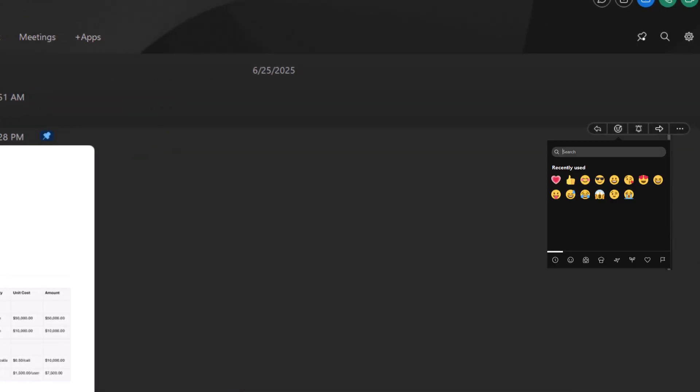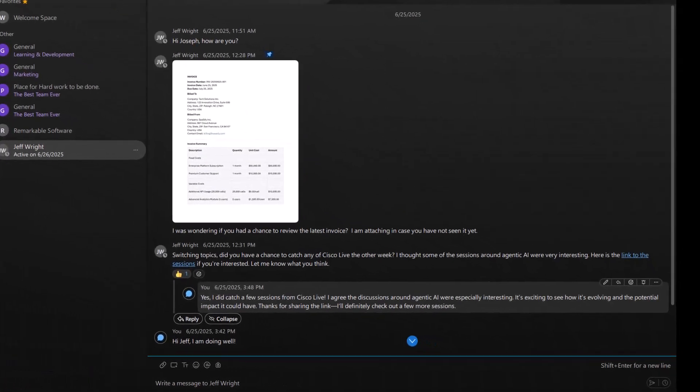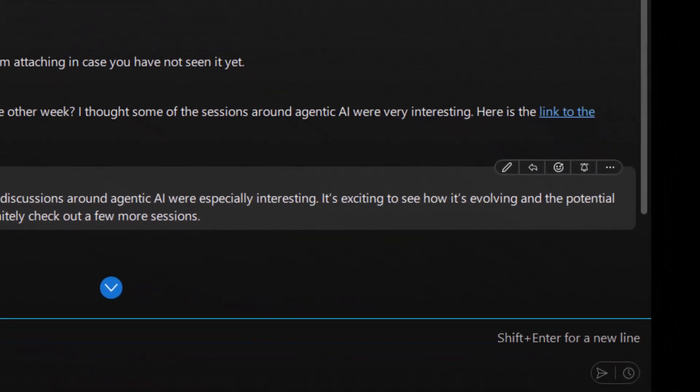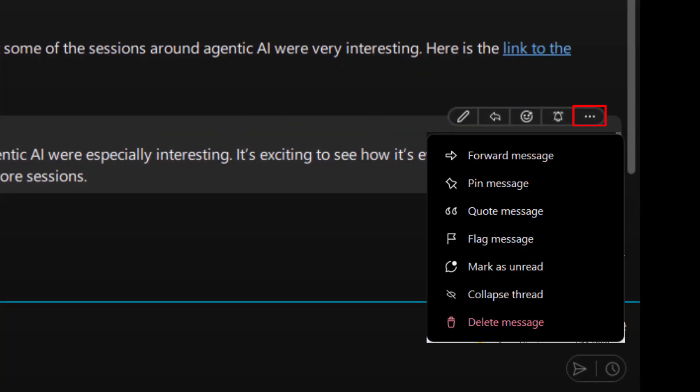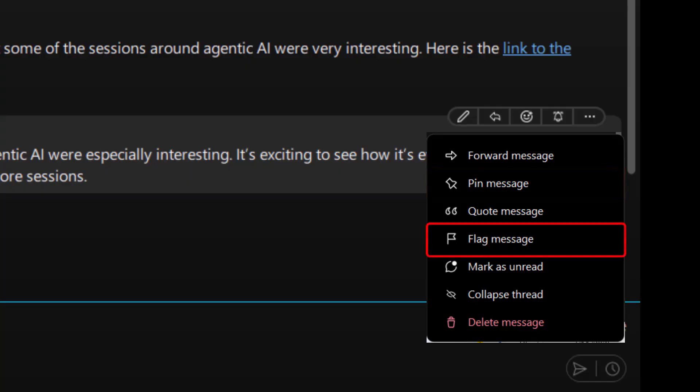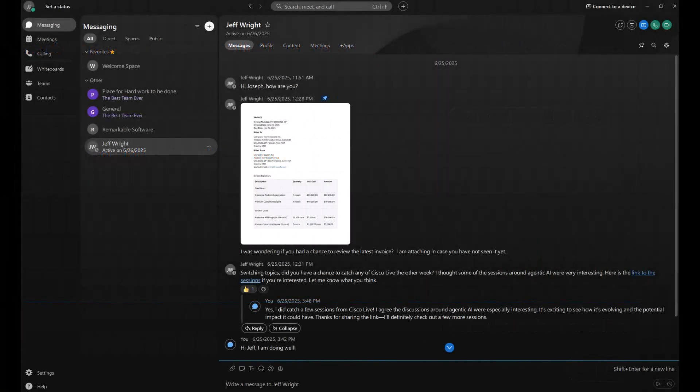I'm going to give this one a heart. Or maybe you want to start a thread and reply to this message specifically. You have a few more options too, like editing a message you've already sent. Just click the three dots to forward it, pin it, flag it for later, or mark it as unread.